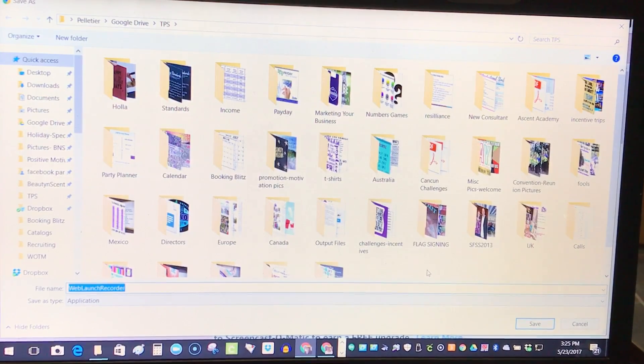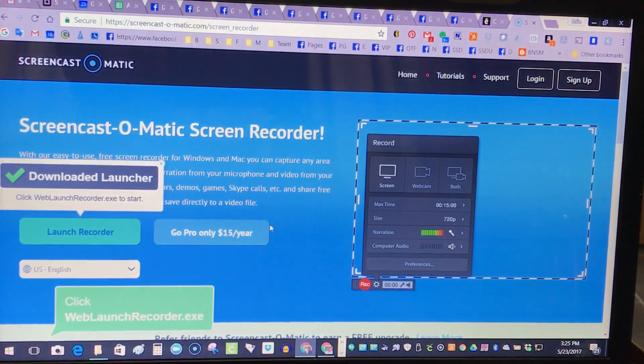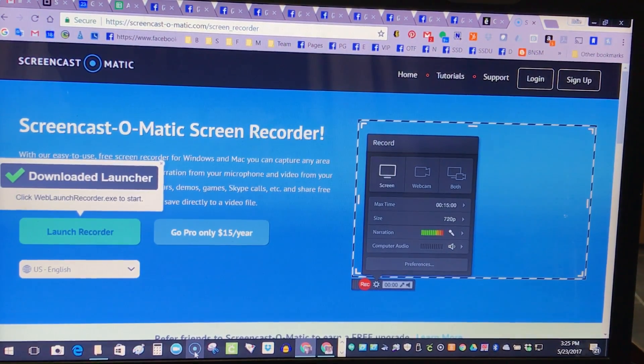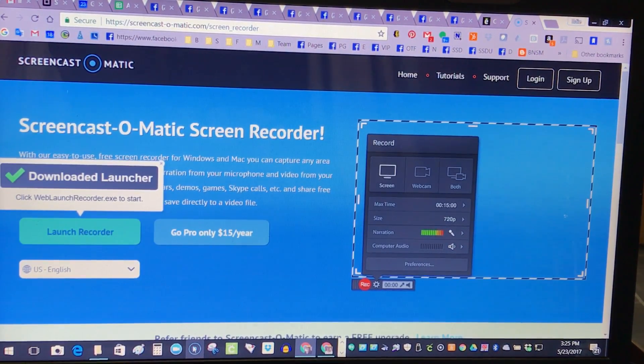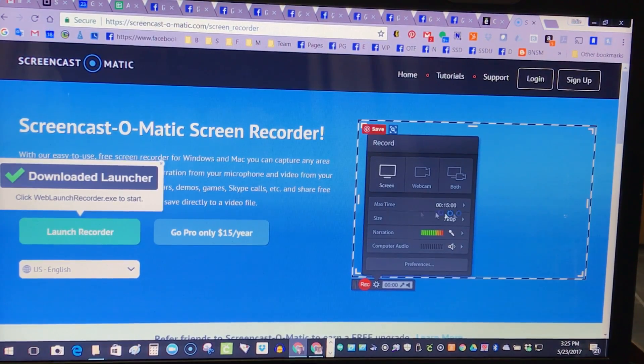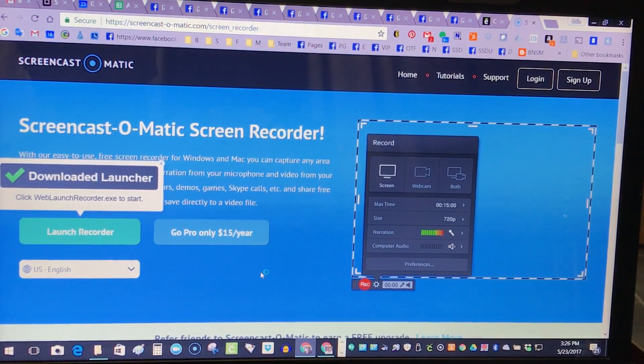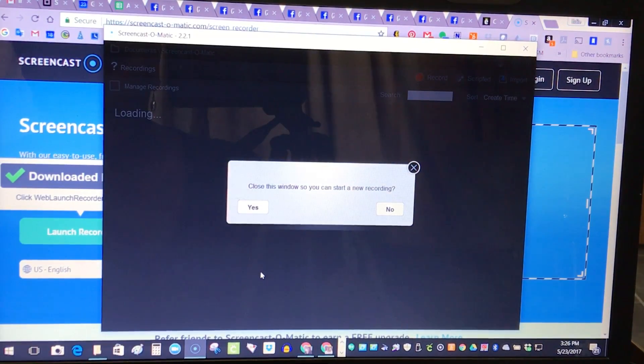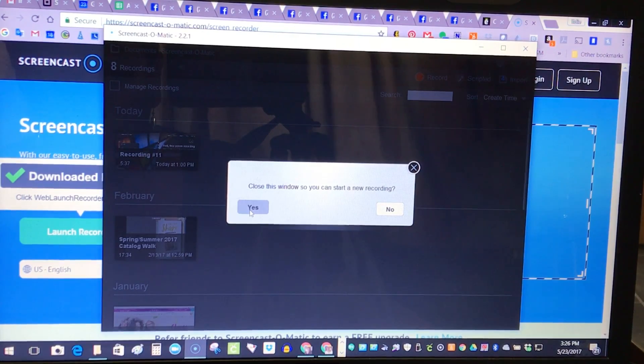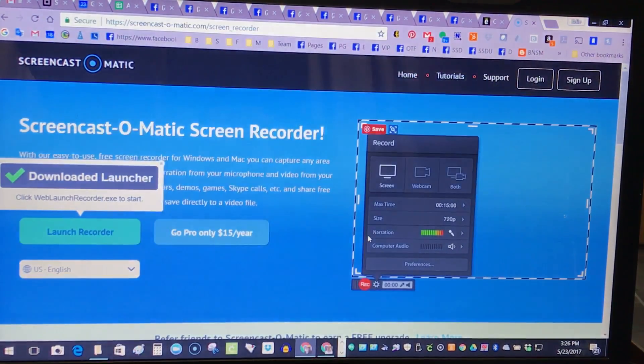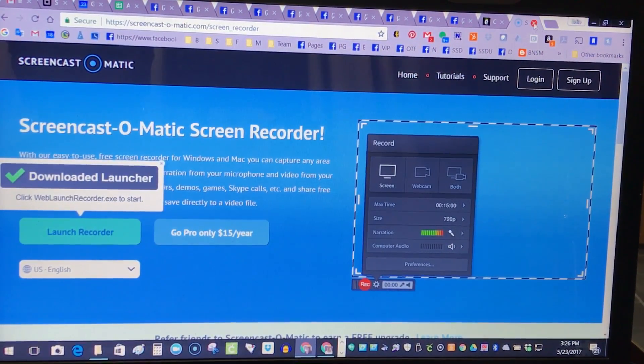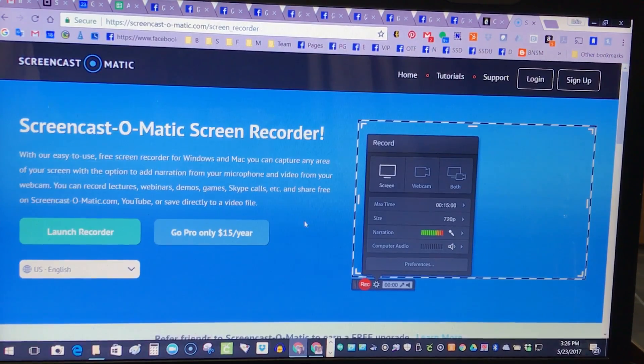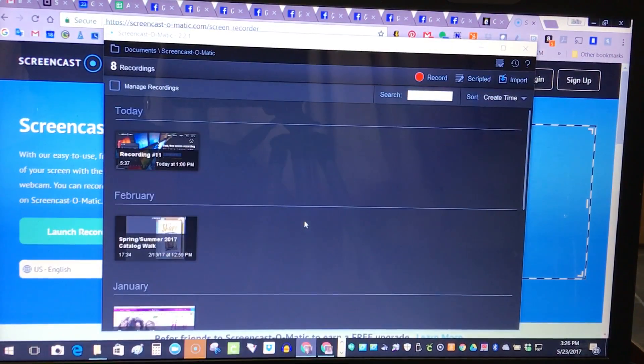I already have it on my computer, so we're gonna eliminate that download process and I'm gonna go and launch my Screencast-O-Matic, which is down here, that circle with a dot in the middle, and that'll bring up the app. It's gonna look a lot like what's on the right-hand side here. Now as that's loading, close this window so you can start a new recording.